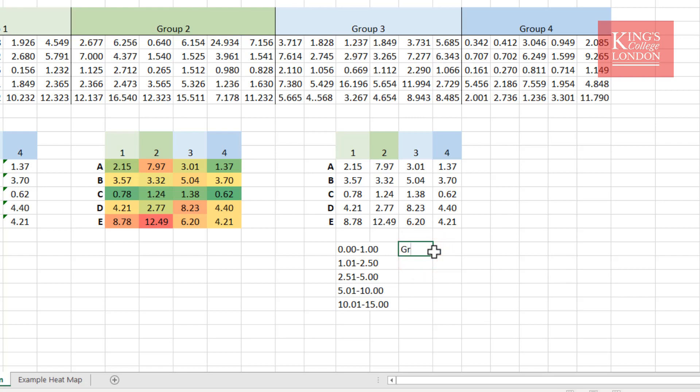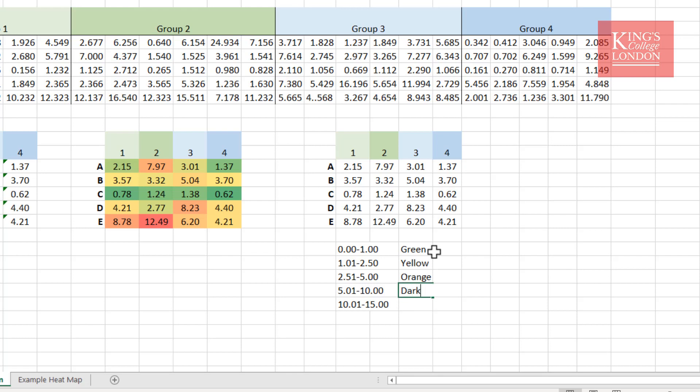And we'll be able to now decide what color these are going to be. And I'm going to make this one green. I'm going to make this one yellow, this one orange, this one dark orange, and this one red. And that's going to remind me when I make up my conditional formatting now.